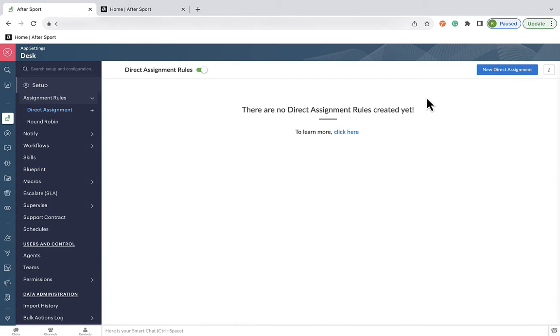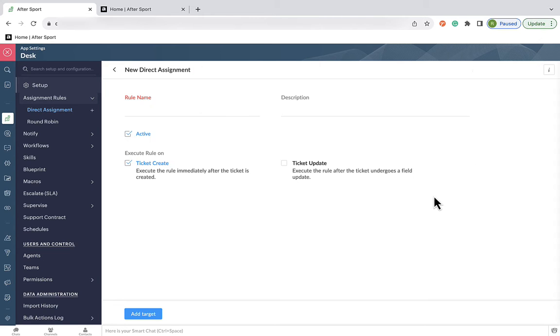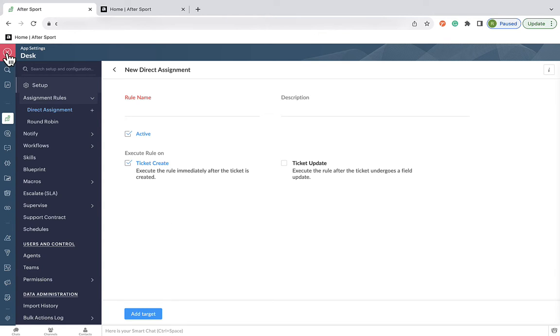Now we're here, click on the New Direct Assignment button, and this will take you to the screen for creating our rules and the criteria that feed the rule. There are lots of different ways we can assign the tickets, and I'll take you through five of the most popular today.